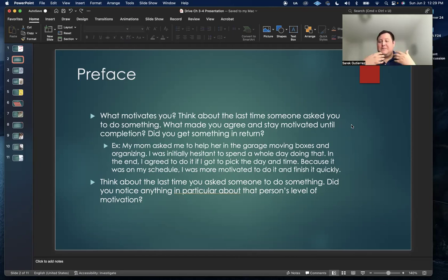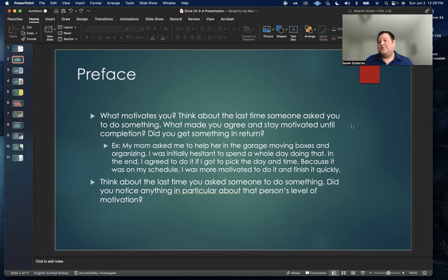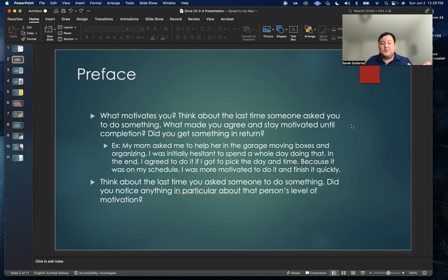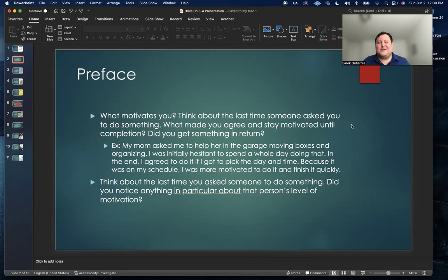Because it's on my schedule, since I'm usually busy working during the week, I was able to choose when we did that. I was motivated to actually follow through with it and to help her and complete it with a smile on my face, without being all stressed out and rushed.